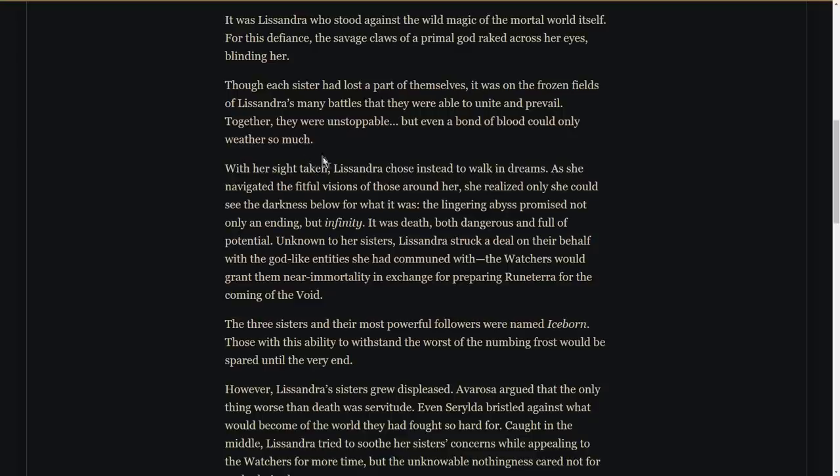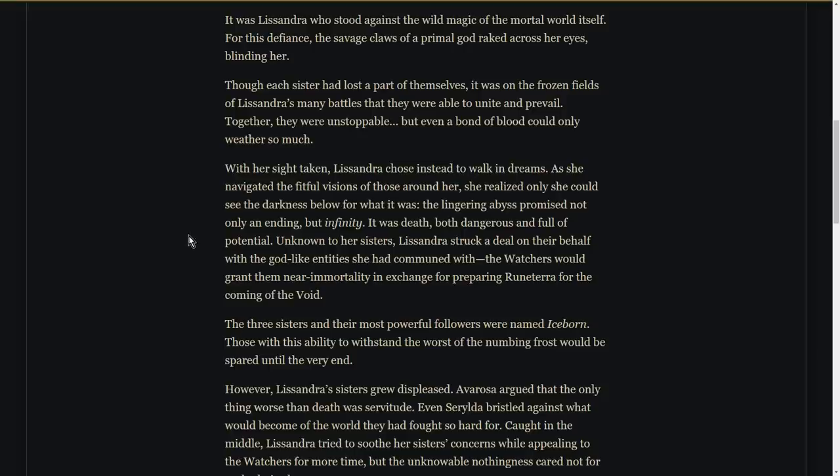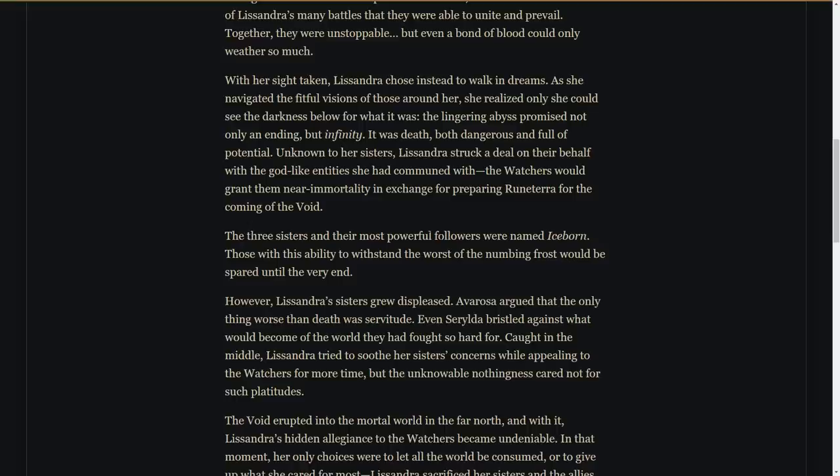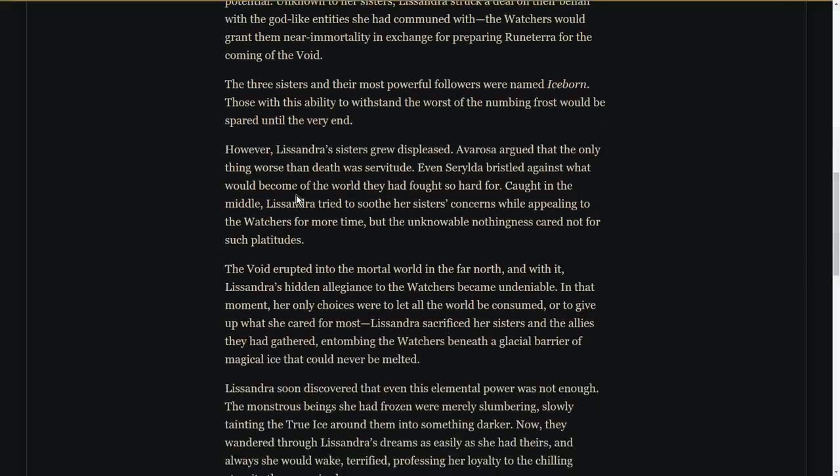With her sight taken, Lissandra chose instead to walk in dreams. As she navigated the fitful visions of those around her, she realized only she could see the darkness below for what it was. The lingering abyss promised not only an ending but infinity. It was death, both dangerous and full of potential. Unknown to her sisters, Lissandra struck a deal on their behalf with the godlike entities she had communed with. The Watchers would grant them near immortality in exchange for preparing Runeterra for the coming of the Void. The three sisters and their most powerful followers were named Iceborn. Those with this ability to withstand the worst of the numbing frost would be spared until the very end.